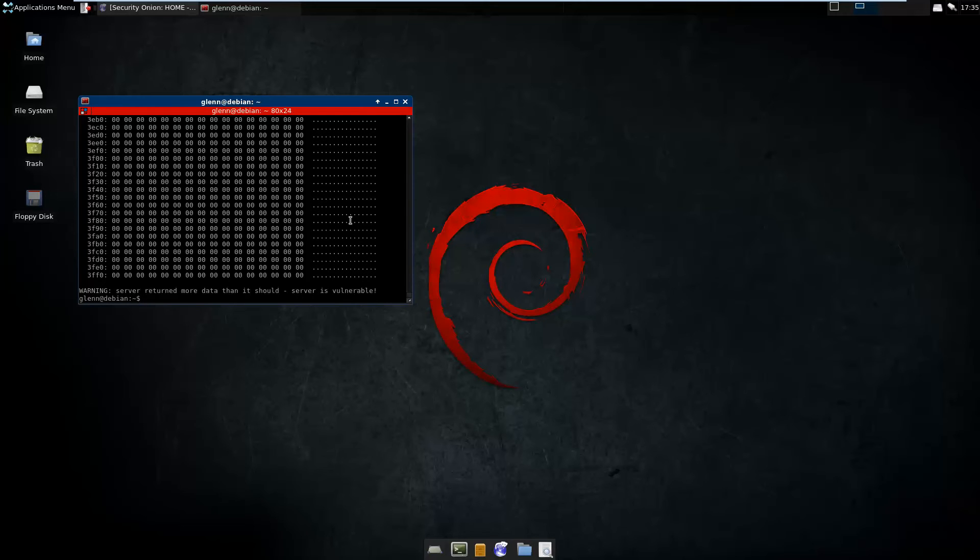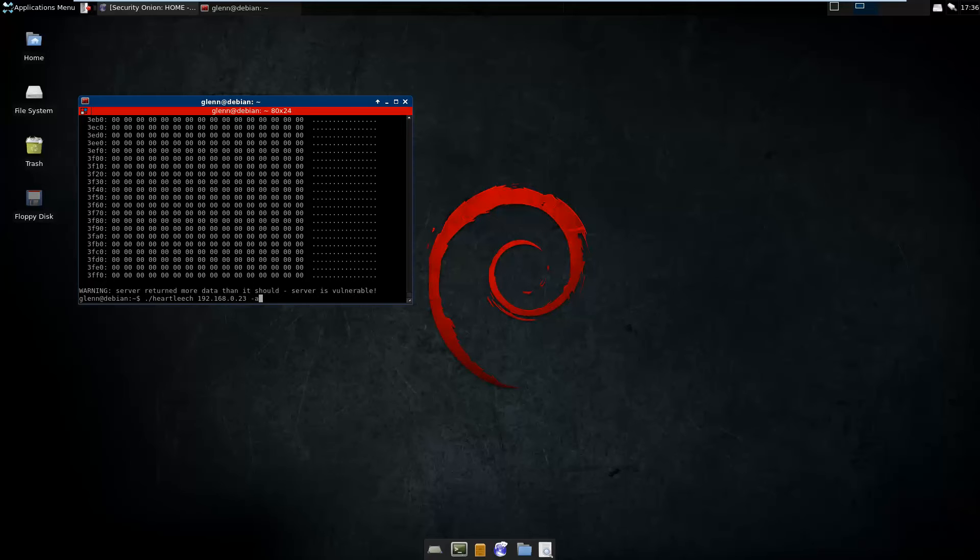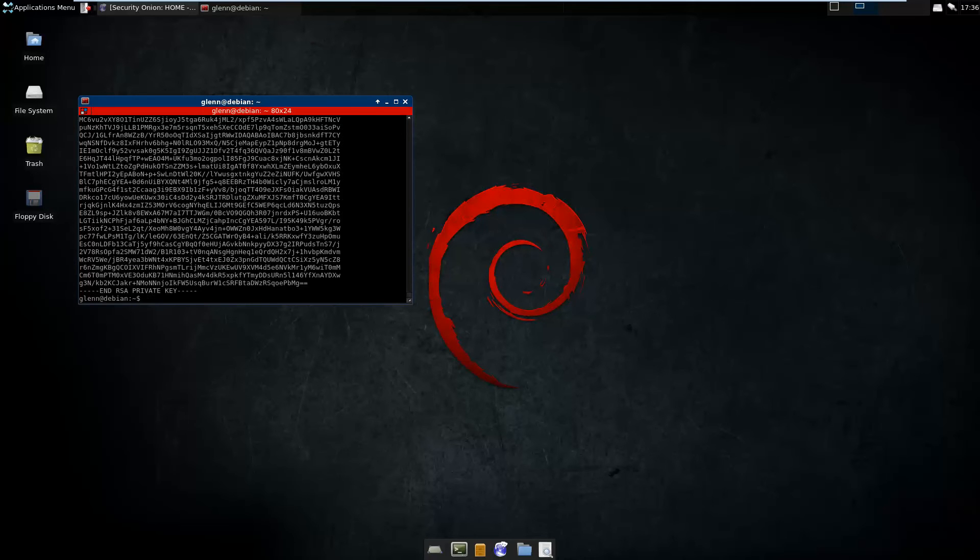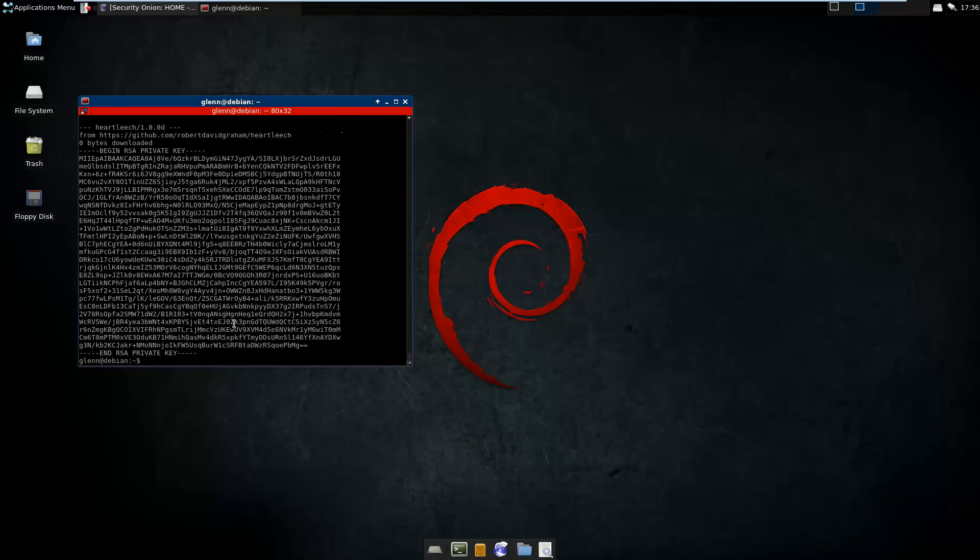A little while after the original POC exploits came out, some came out to automatically extract the private keys. So I'm going to show you one of those as well just to show you how fast it can be in a VM environment. It's kind of crazy, but also not a normal use case.